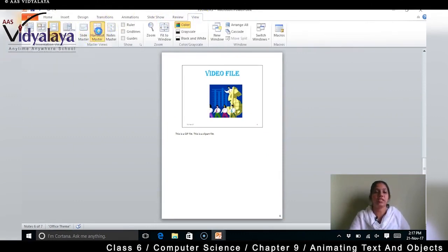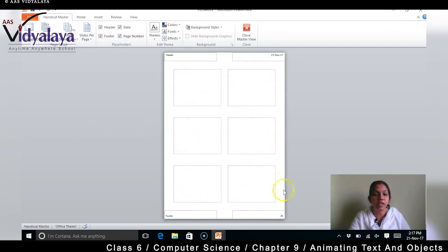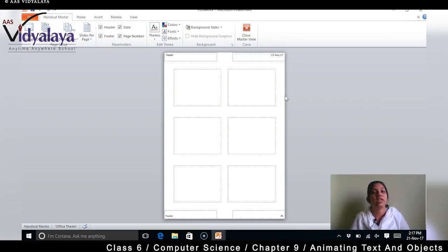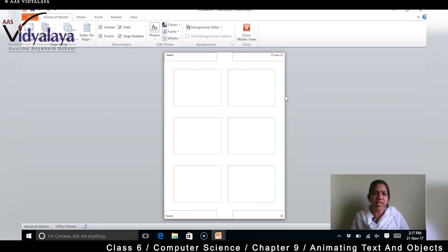Next is Handout Master. Handout Master means the small pictures of your PowerPoint slides are placed here. You can print them out — these are handouts, like pamphlets. You can print them for your seminar so the crowd will know what you are talking about. Let's create a handout — the slides' pictures will appear here minimized.